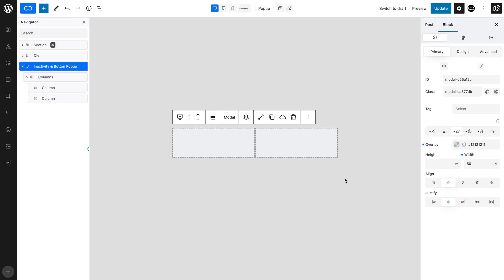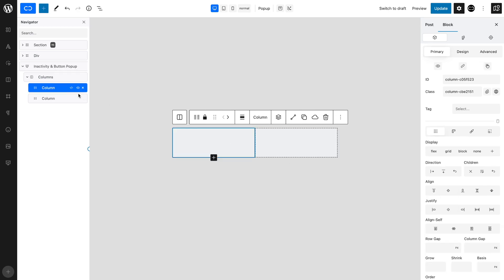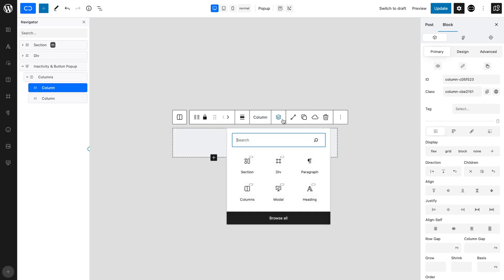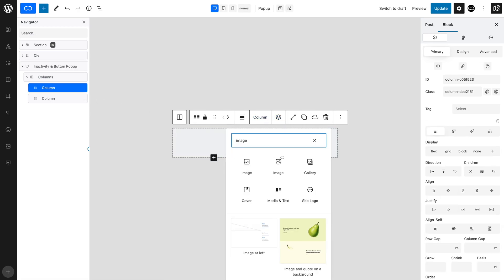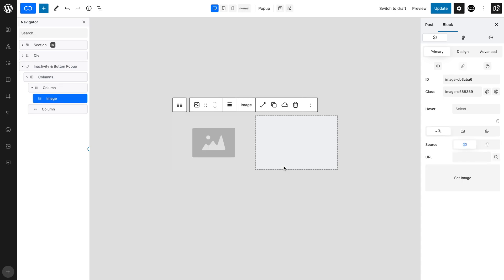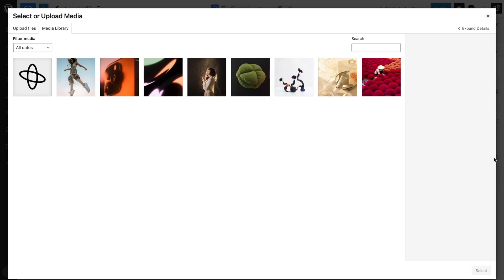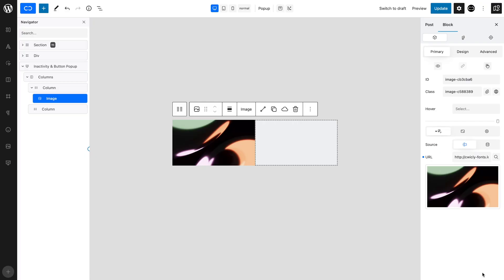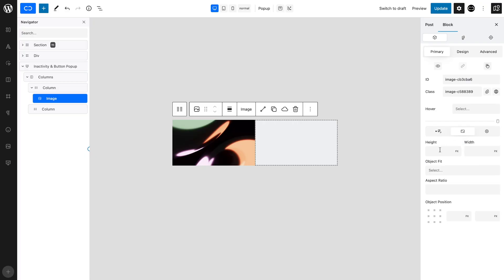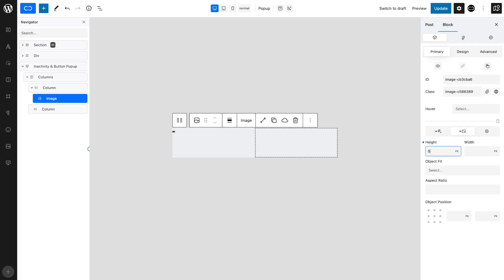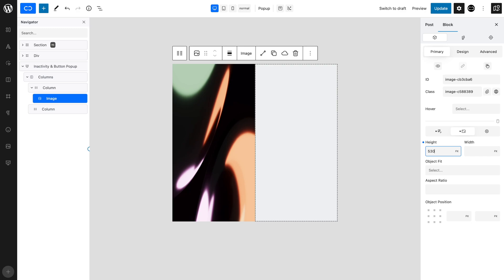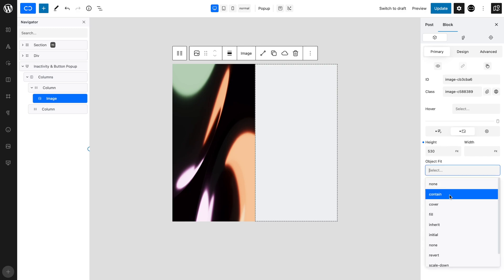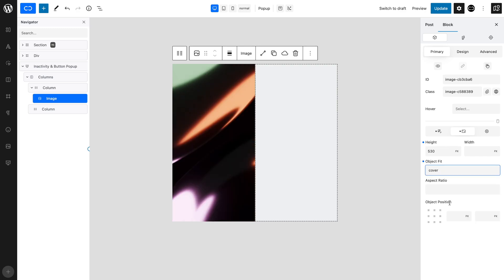Select the first column and add an image block. With the image block selected, open the primary tab and the source tab. Add an image. Open the size tab and add a height of 530 pixels. Set object fit to cover so that the image fills the column without being distorted.